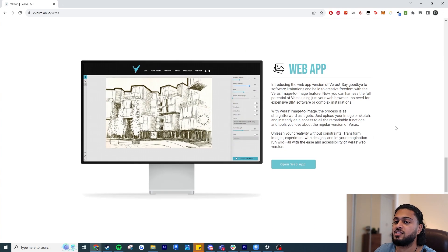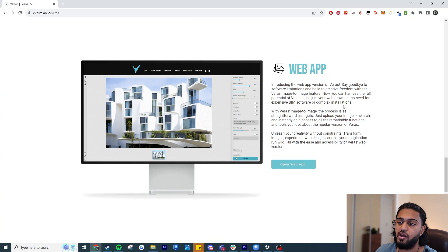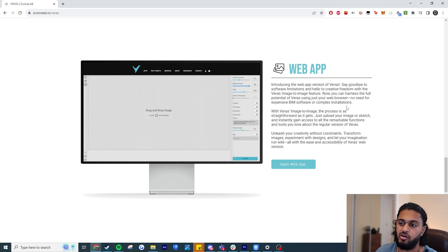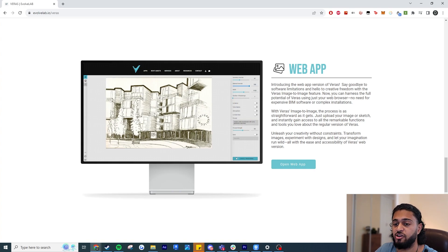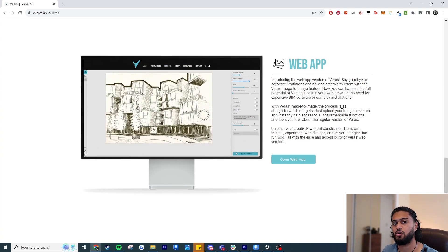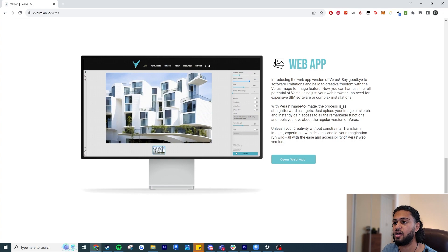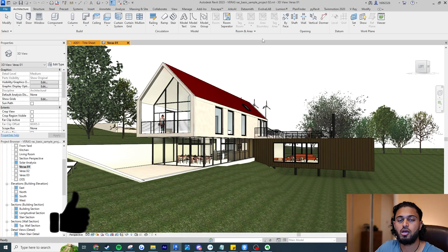Last but not least, they've introduced a web app. So if you want to use Various outside of Revit, SketchUp, or Rhino and you have a hand-drawn sketch, you can upload it to the Various web app and make use of these AI render capabilities. In this video we're going to look at the plugin for both Revit and SketchUp, and of course the web app tool.